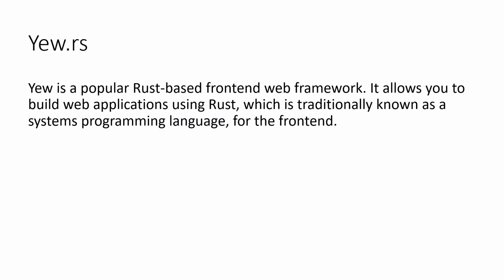Yew can be used with WebAssembly to compile your Rust code to run directly in the browser.